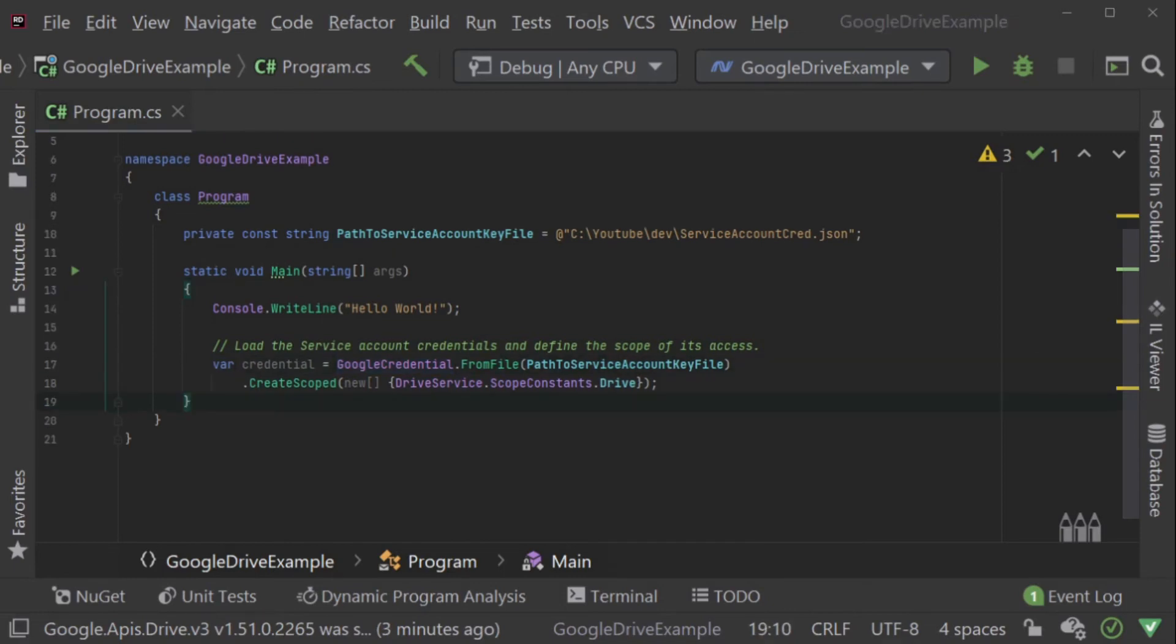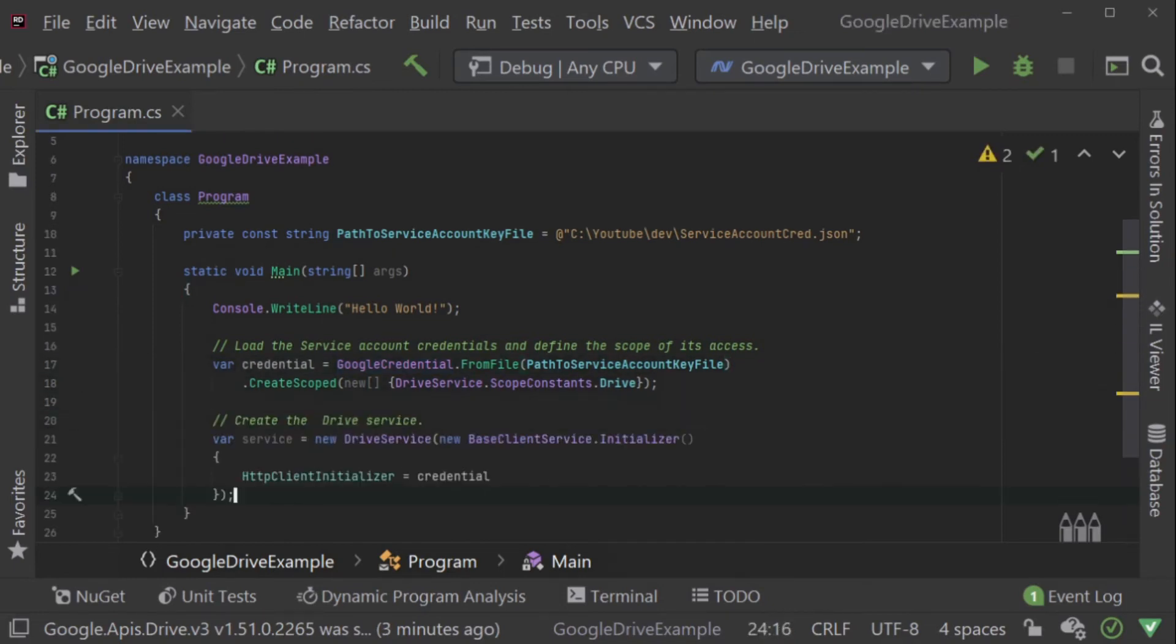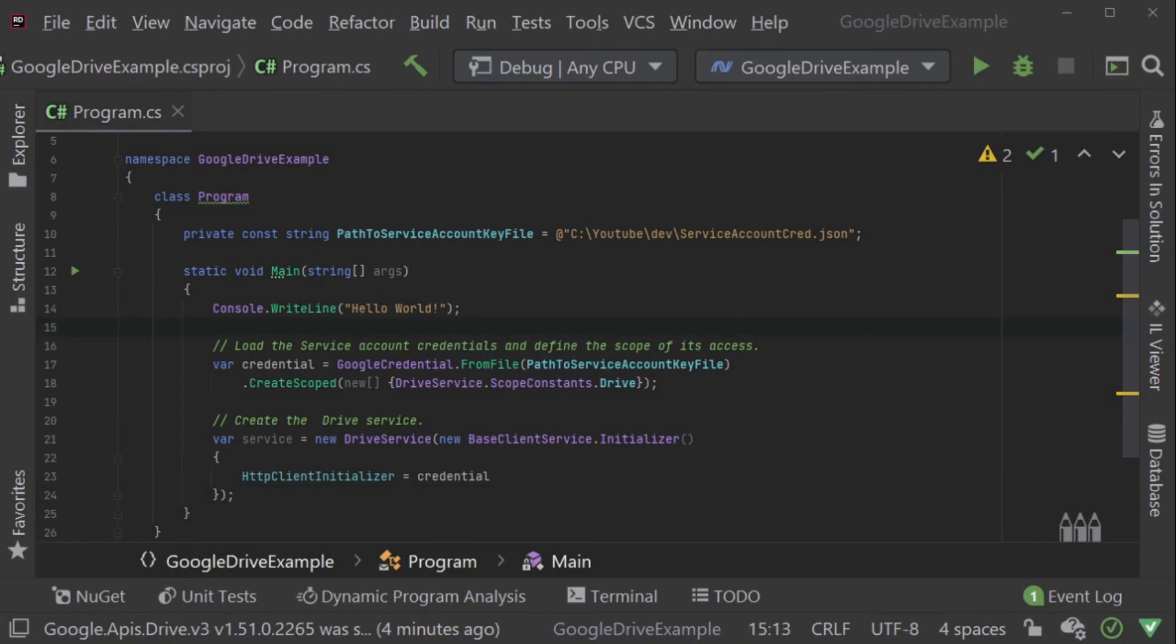The last part of the setup we will need to do is to create a drive service object. The drive service object is the object we will be using to make all calls to the Google Drive API. In order to set this up, all we have to do is pass it the credentials that we had from the previous call. Now that everything's set up, I thought we'd have a little bit of fun.